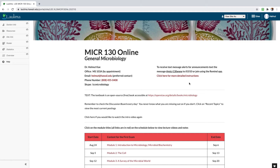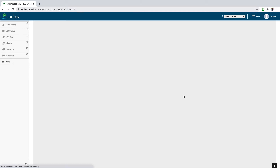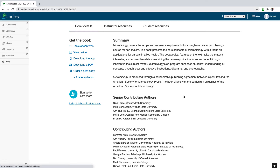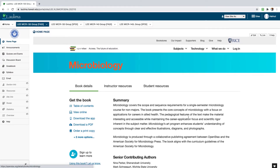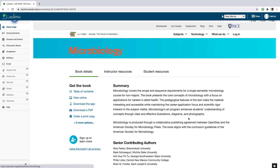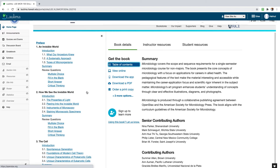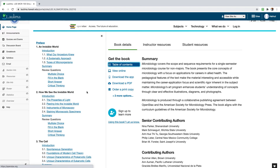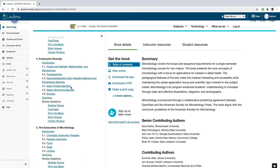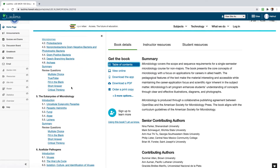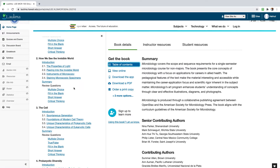The textbook we're using is a free open-source textbook. Just click on it and it'll take you to our OpenStax book called Microbiology. There are many ways to access it — you can hit Table of Contents and that'll give you all the chapters we're going to look at. I'll show you how to know which chapter we're covering for each module.